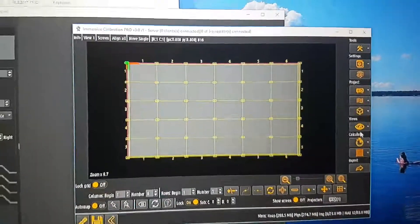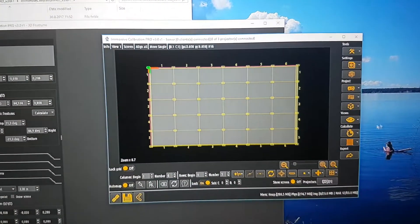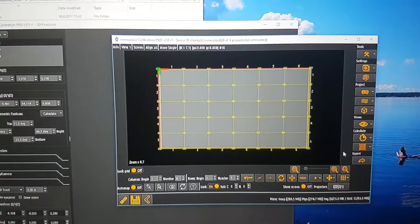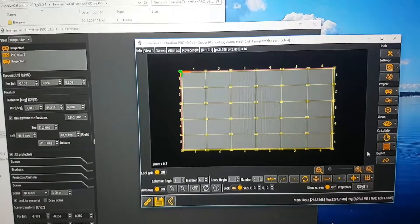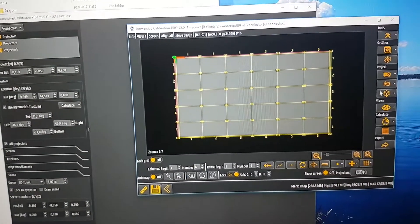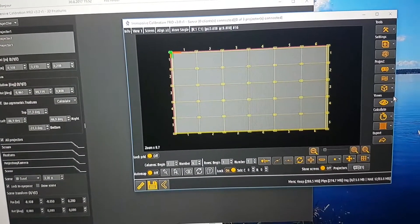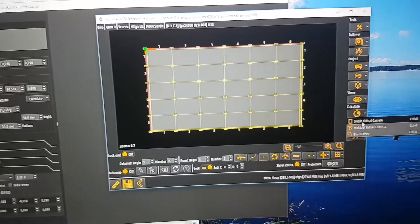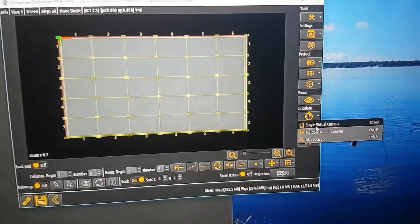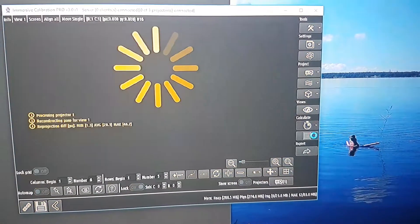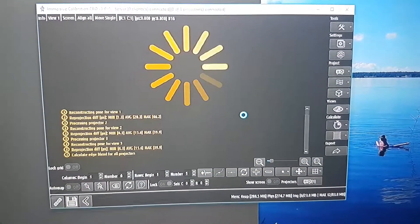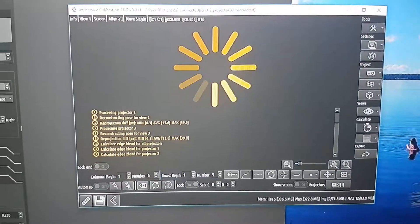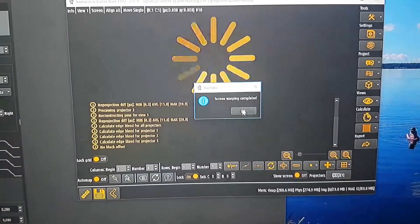For some reason my projector hangs up at single camera assignment, but that's probably just a restart issue. Anyhow, after you make single virtual camera calculations, you can select the first rooms.